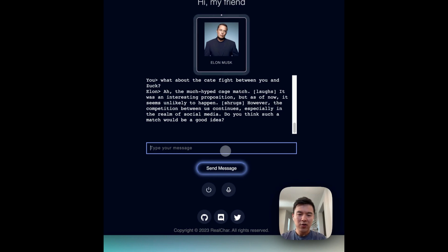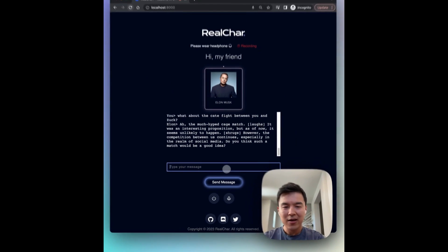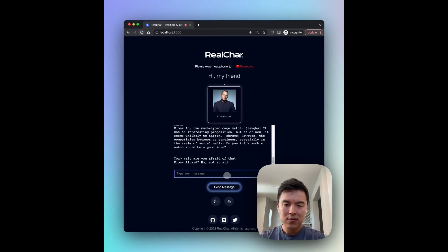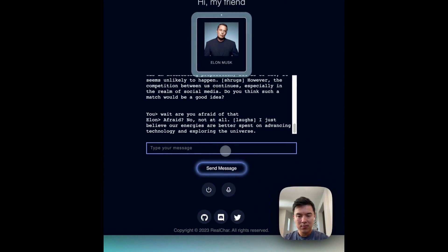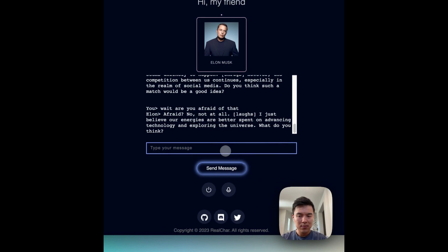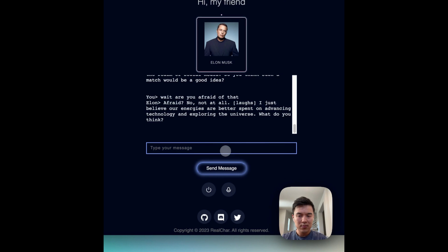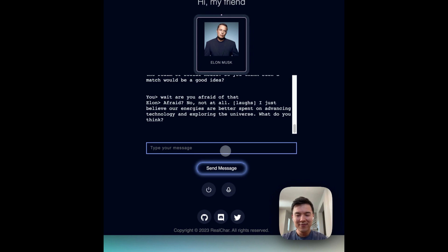However, the competition between... Wait, are you afraid of that? Afraid? No, not at all. I just believe our energies are better spent on advancing technology and exploring the universe. What do you think?